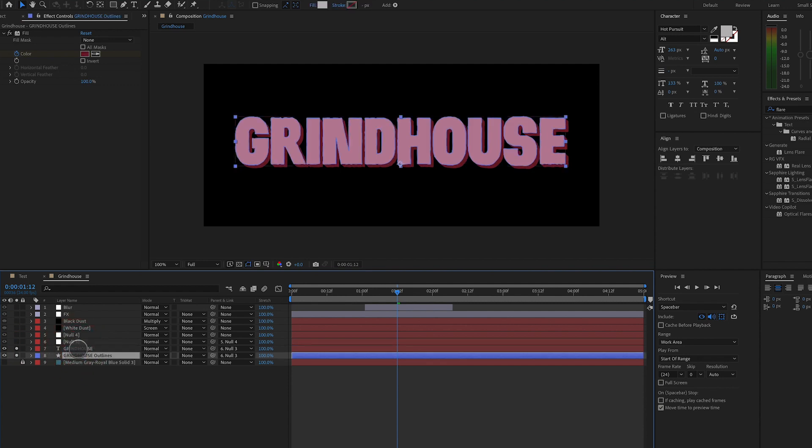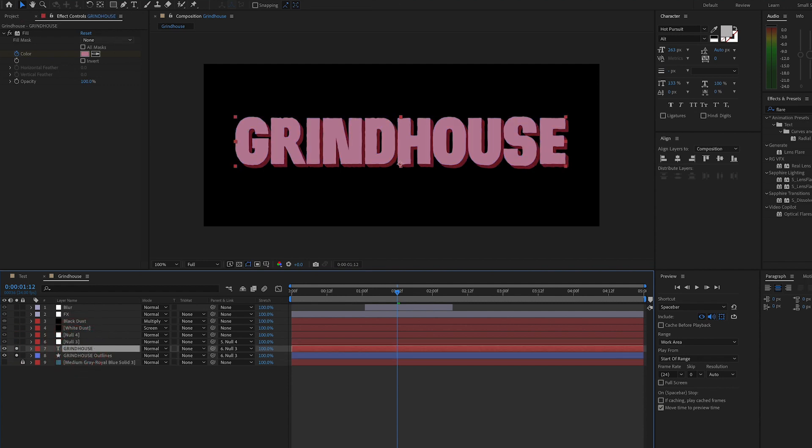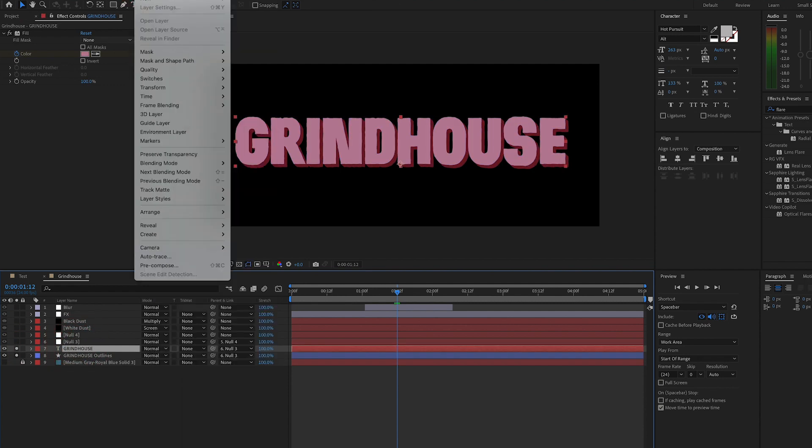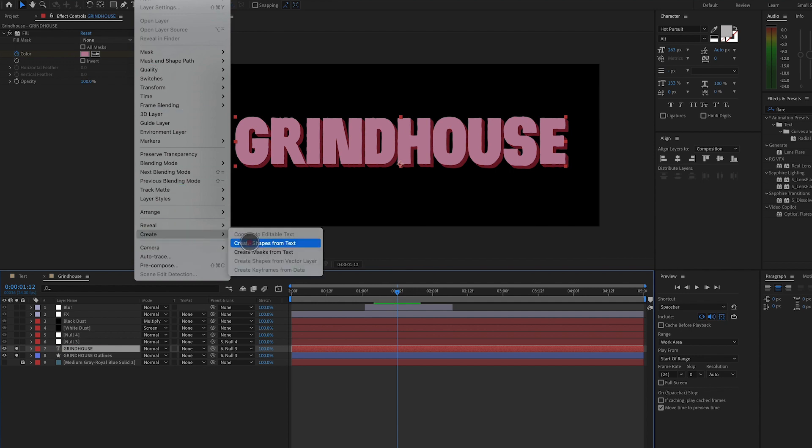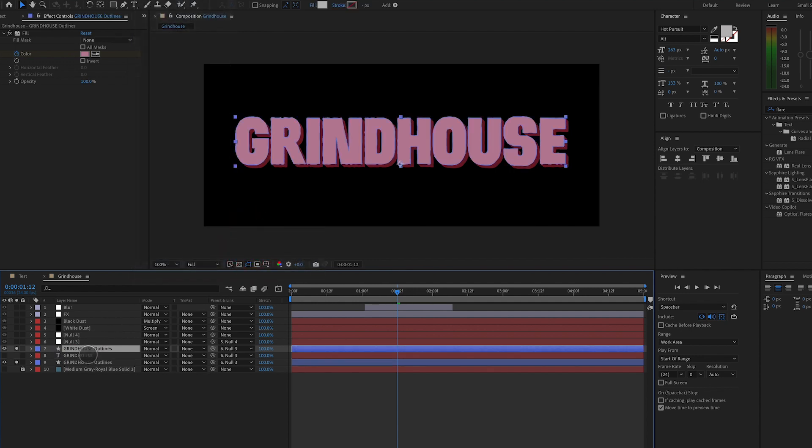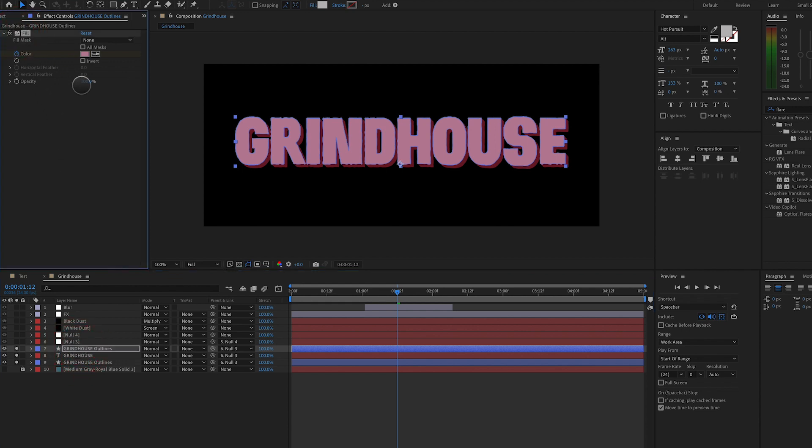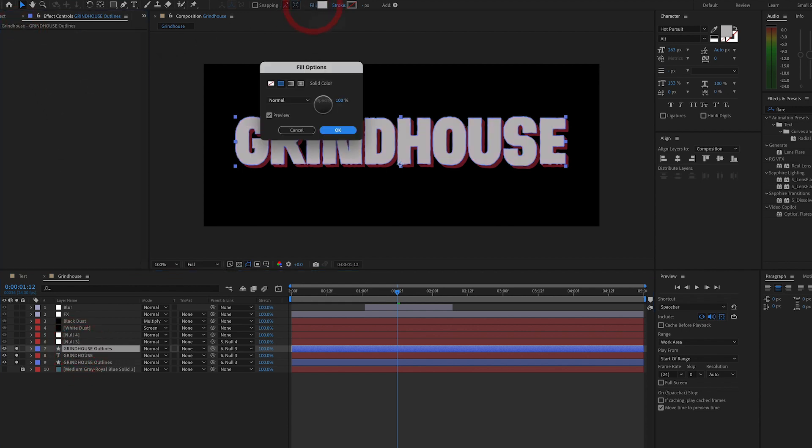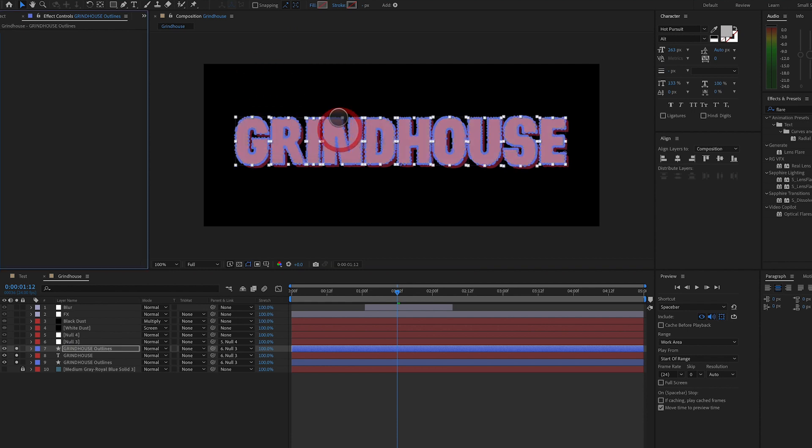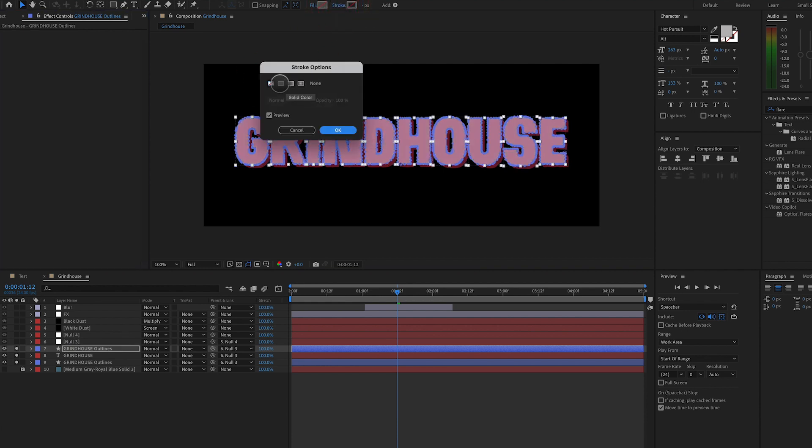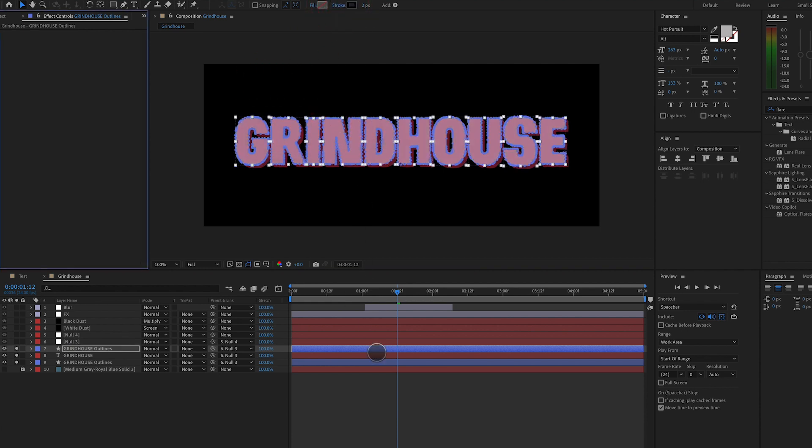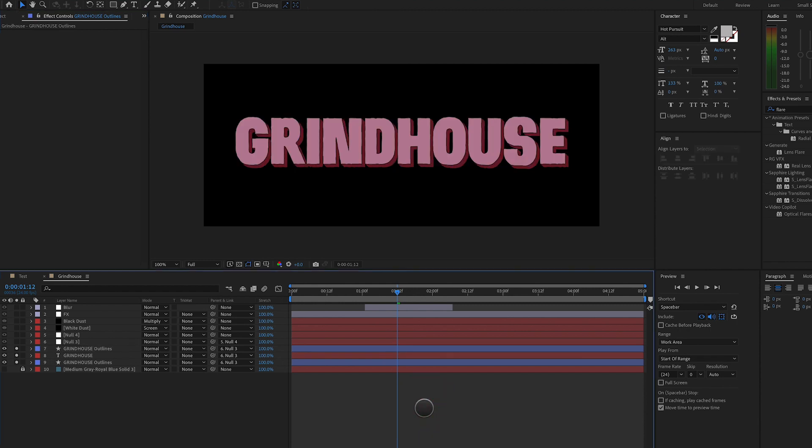We're also going to take that type layer one more time, create shape layers from type. And I'm doing this because I want to turn off the fill and turn off the effect and turn on the stroke. And the stroke, we're going to make the same color as our extruded layer beneath. And this is just going to make that type on top stand out a little bit better.